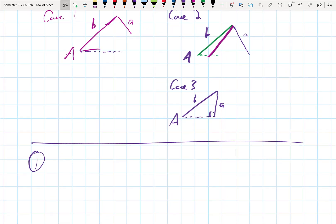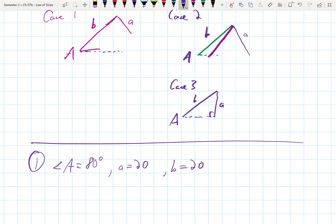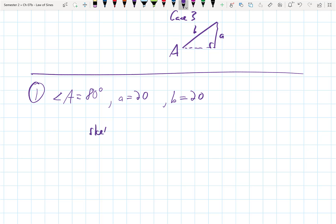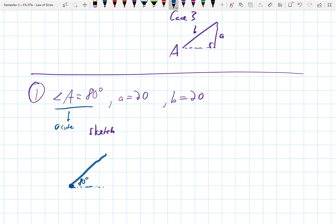Let me give you a mathematics example. We'll start with: angle A is 80 degrees, little a is 20, and little b is 20. First thing I would do is draw a small sketch. It may not tell you everything, but it will help you place what's happening. If angle A is 80 degrees, I draw this as an acute angle. I label this 80 degrees, call this b = 20, and this has to be a = 20.